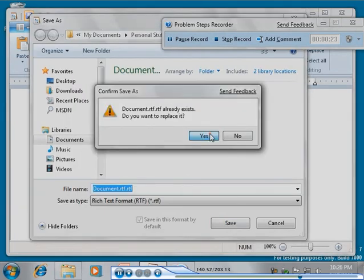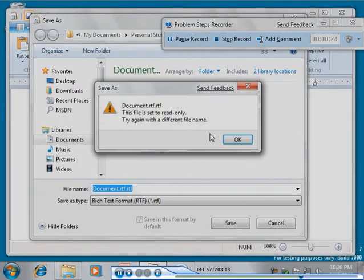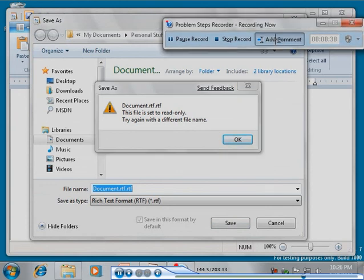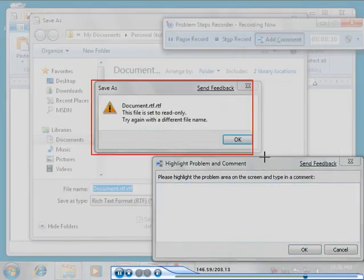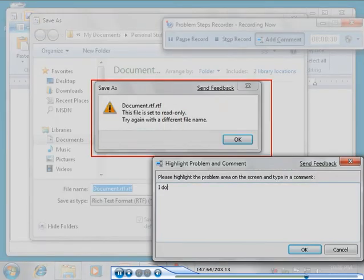Now repeat the steps of your problem. You can add an optional comment to call out an area of the screen you select.